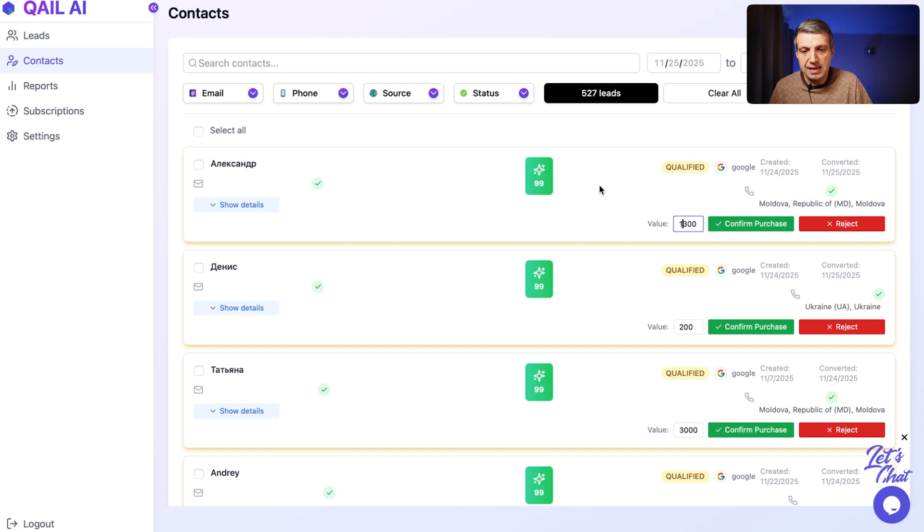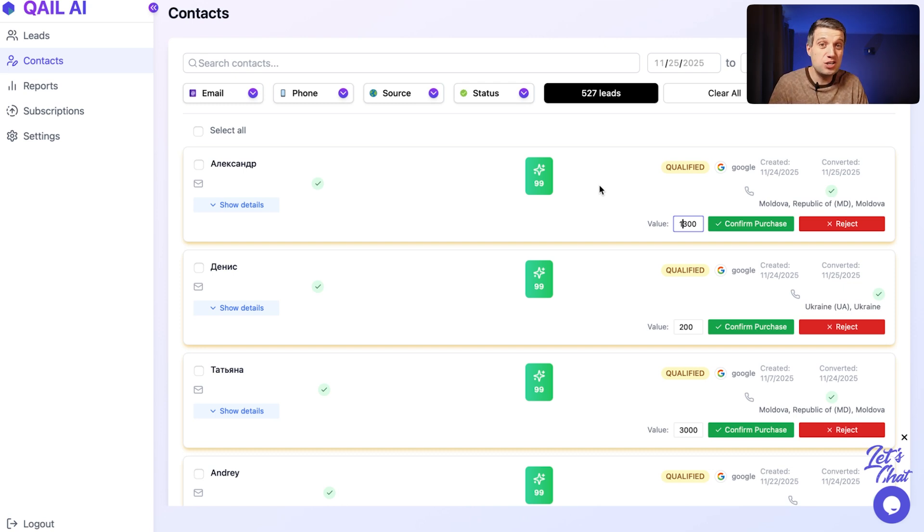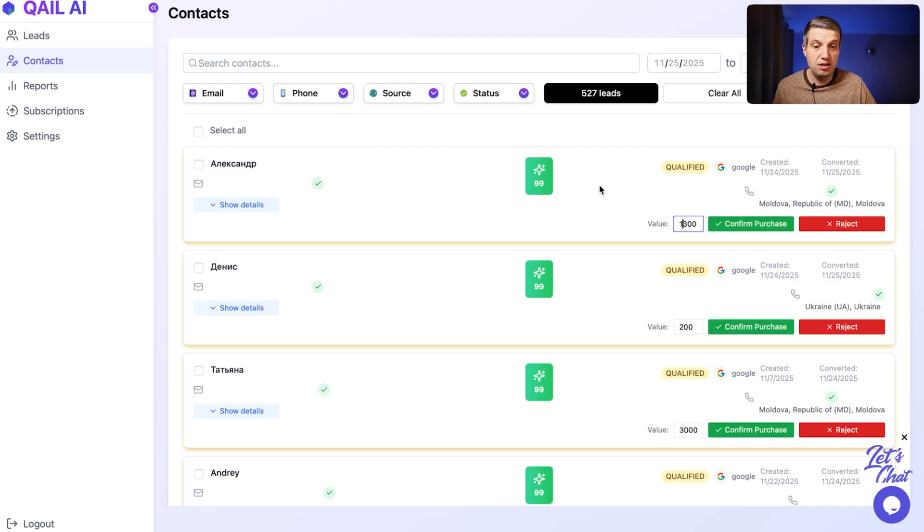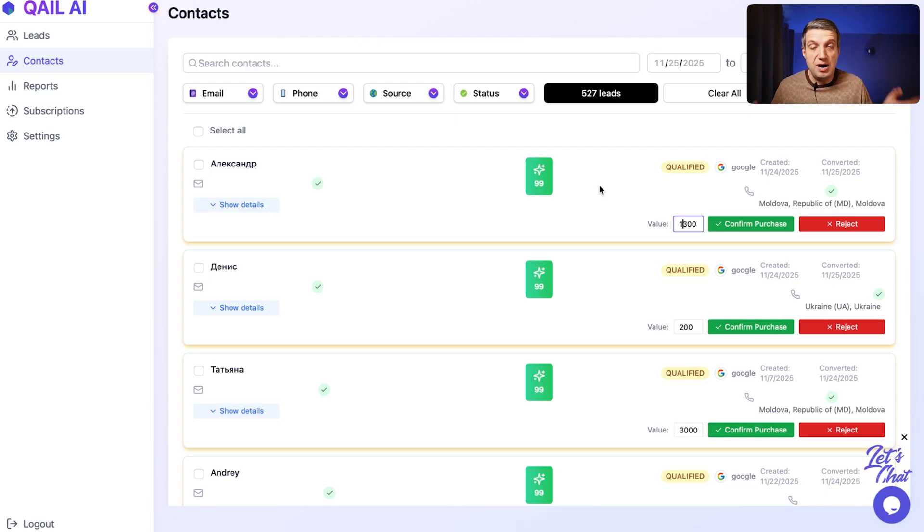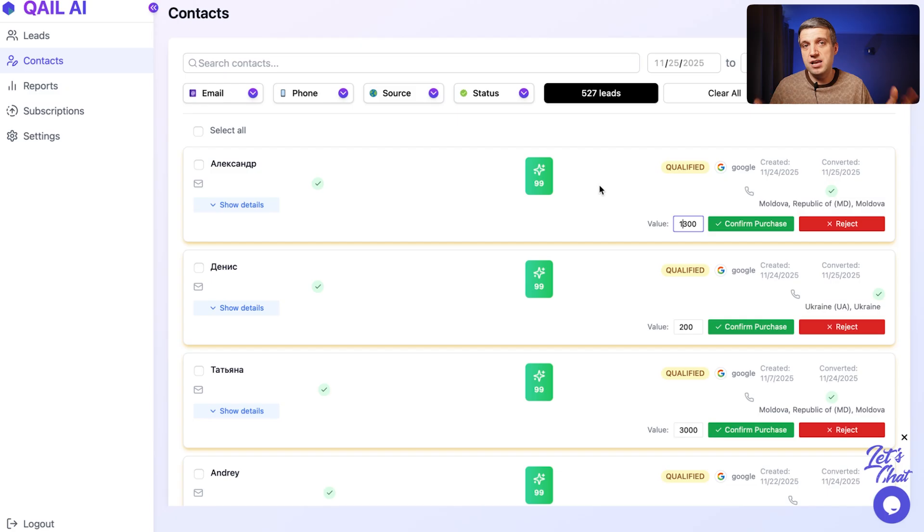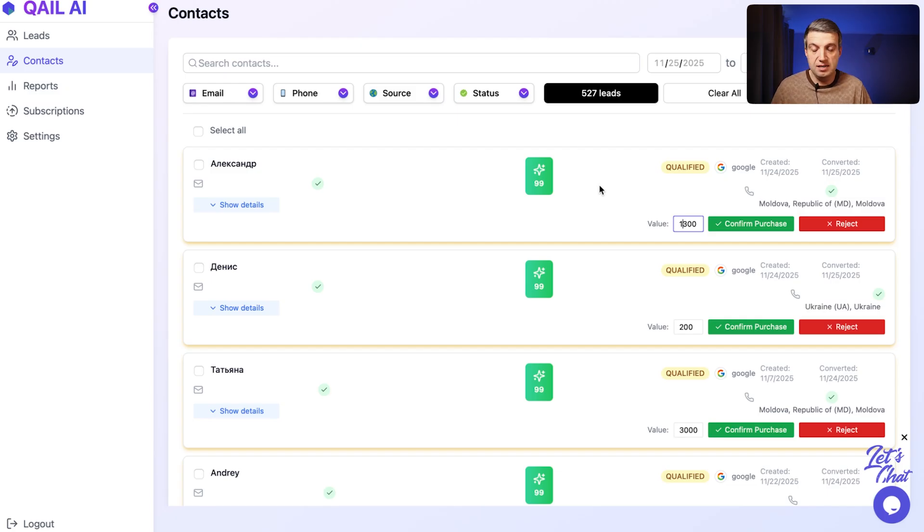And we can make decisions inside our Google ads based on actual real value, not only on the amount of leads and cost per lead. I use this tool a lot in my own project and in my clients projects. So highly recommend and see you soon.